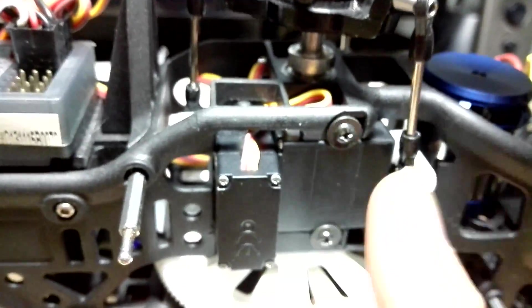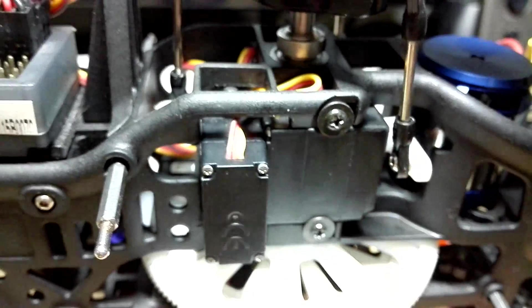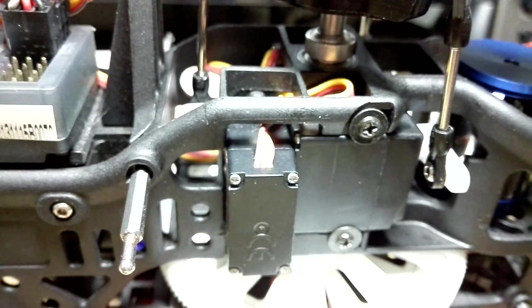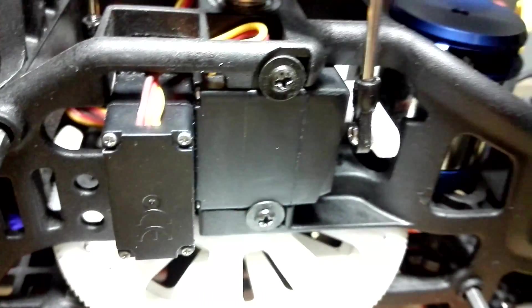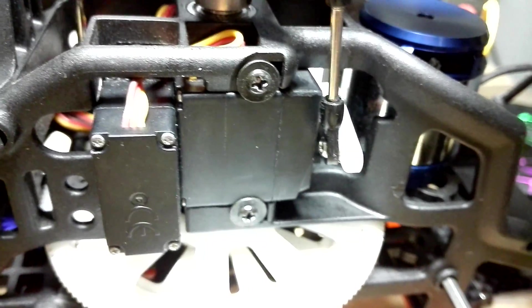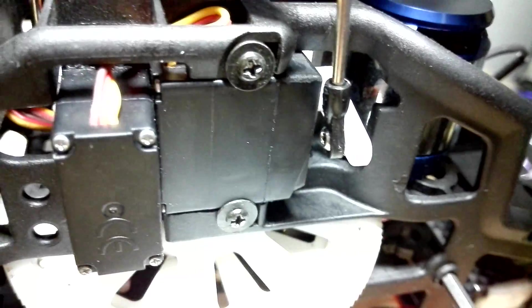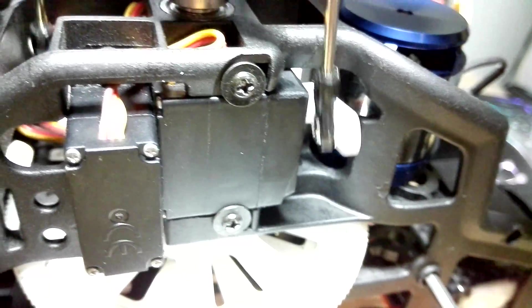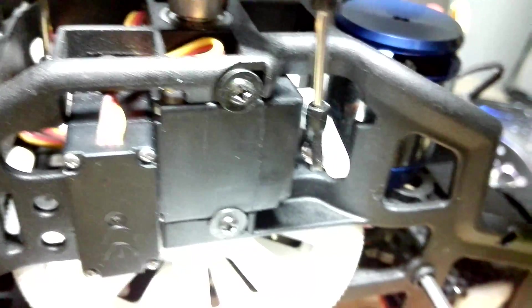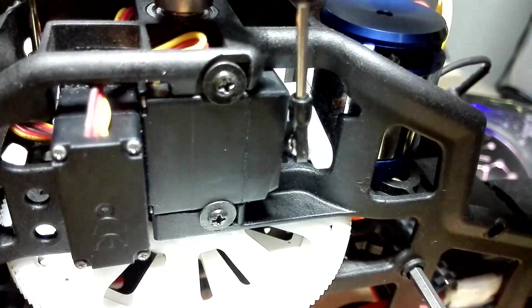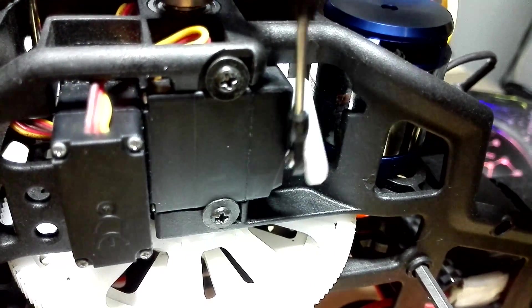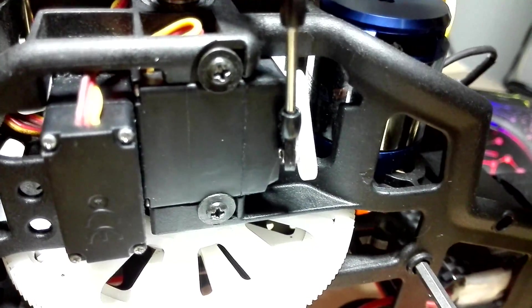Also the servo actually binds slightly at full negative pitch and full aileron, but I'm not too worried about that. Just let me show you. Okay, positive, negative, full negative pitch, full aileron.